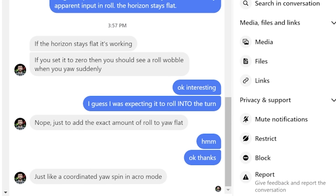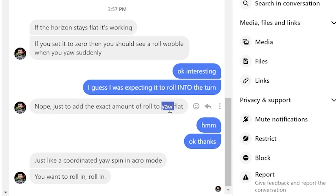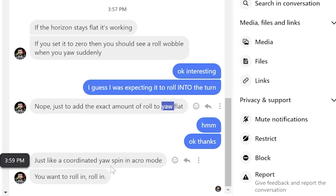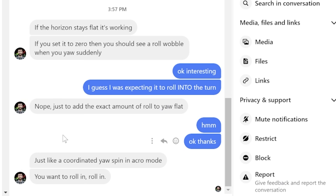Hey there, it's Joshua from the future. I've just gotten an answer back from Chris Rosser, and it turns out it is working as expected — it just didn't work like I thought it would. It's not going to cause the quadcopter to roll into the turn. It's just going to cause the quadcopter to roll flat instead of wobbling and rolling out of the turn. I guess that's okay, but I was hoping you could just steer with the yaw stick. That's not what this feature is.